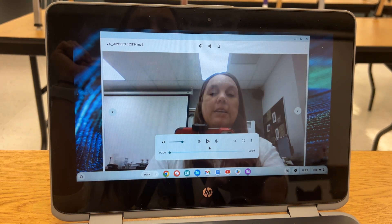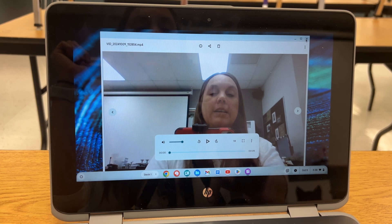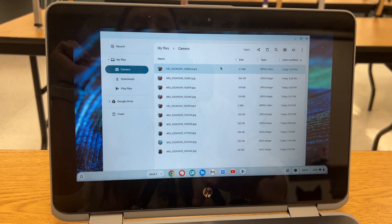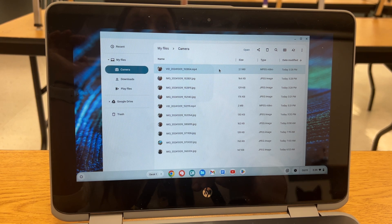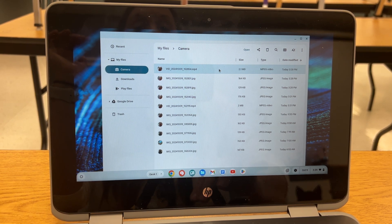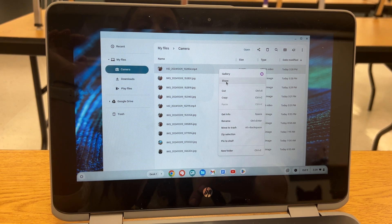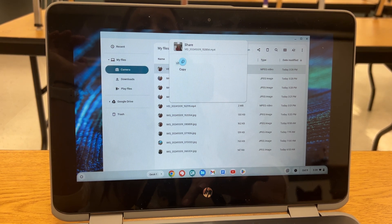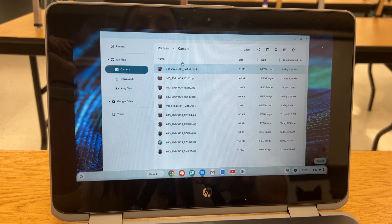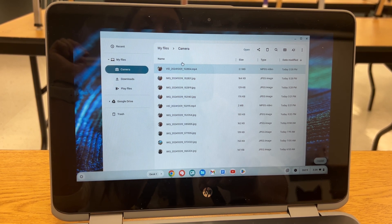You can double-click to play the video right here. But if you want to share it, you're going to right-click — and to right-click on a Chromebook, you use two fingers to click — and then you get a share option. Click on that, then click Copy, and now you can share that link with whoever you want to send the video to.